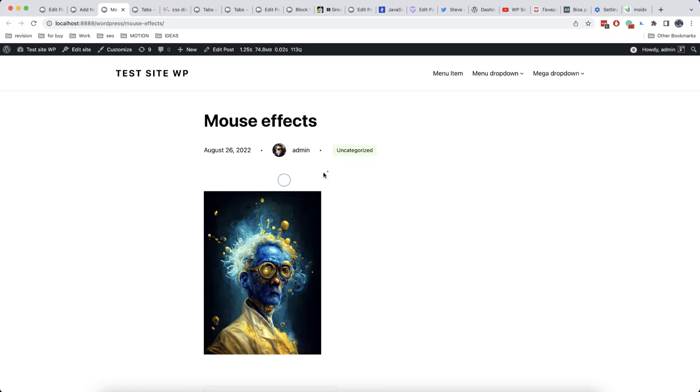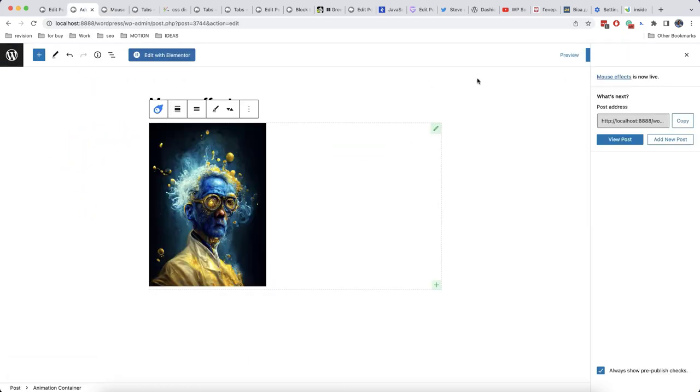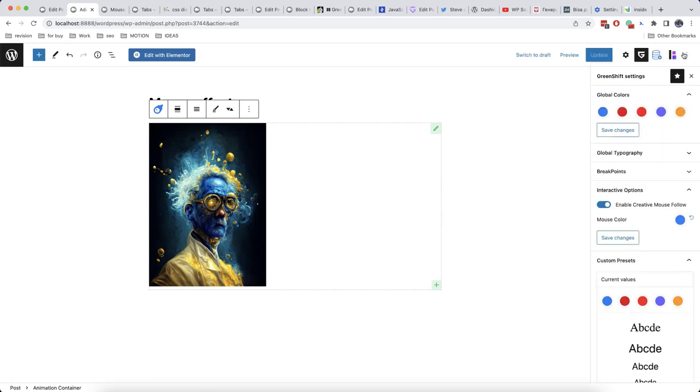As we can see this kind of cursor appears and it will follow the mouse. This effect is quite simple but let's now check how to make it much more interesting and how to add it specifically on this page.